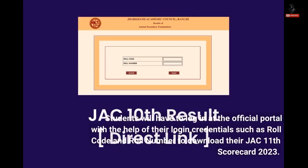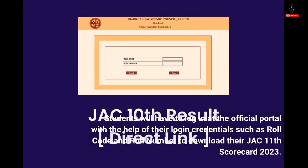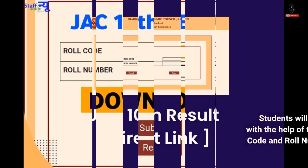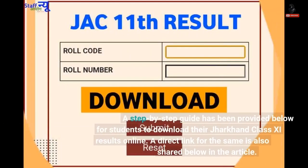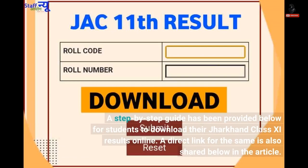Students will have to log in at the official portal with the help of their login credentials such as roll code and roll number to download their JAC 11 scorecard 2023. A step-by-step guide has been provided below for students to download their Jharkhand Class 11 results online. A direct link for the same is also shared below in the article.